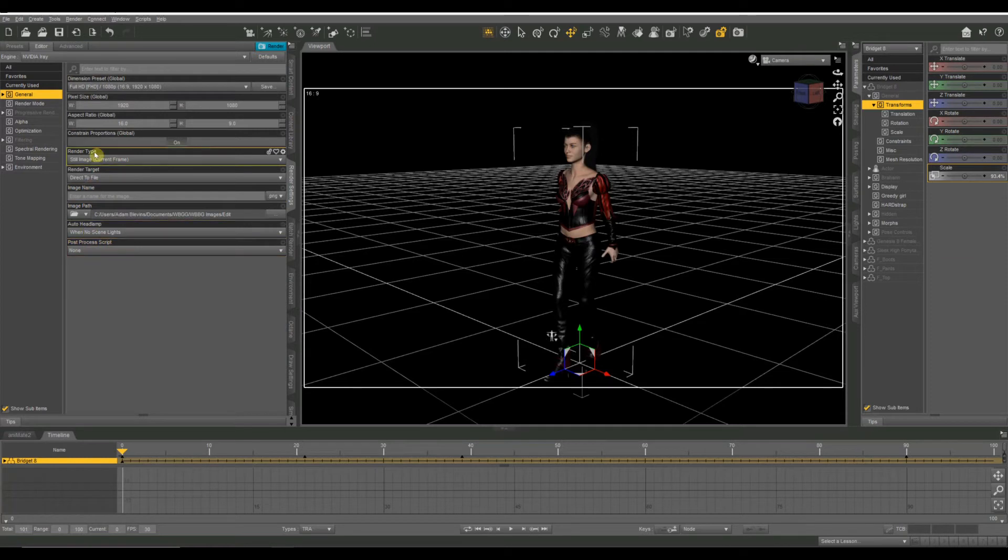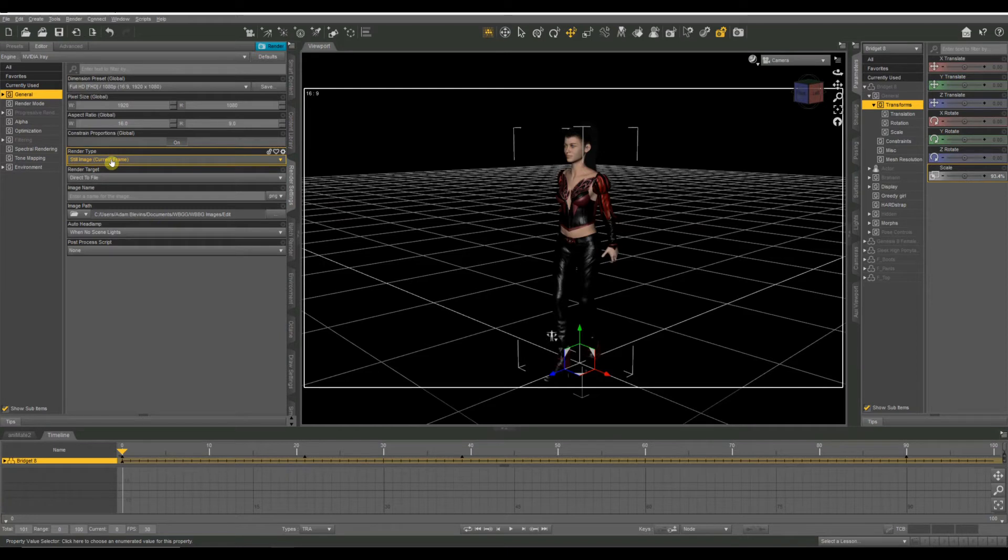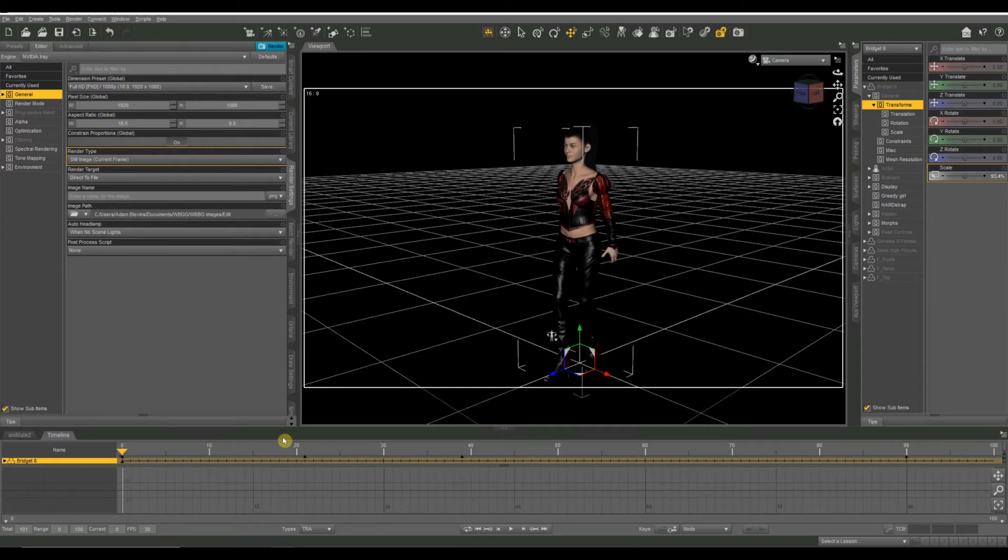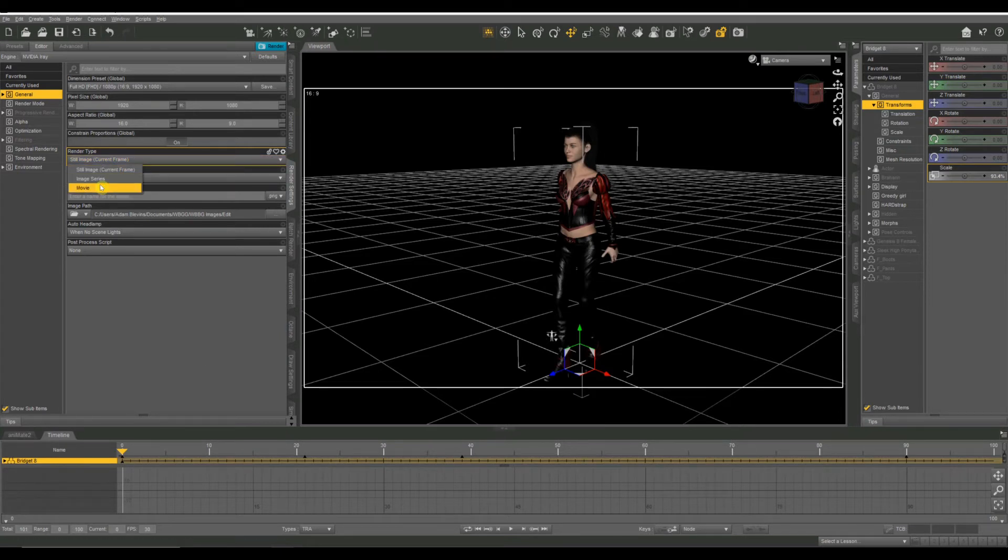All right. So the render type defaults to current frame. So if I rendered this right now, it would just render this zero frame. I'm on frame zero. It would render this one frame of animation and that's it. So if I click that, I've got a couple of other options. I've got image series and I have movie. So common sense tells you that you want to render this as a movie since we're doing a video. We're doing a moving picture. However, I have had no end of problems by rendering as a movie.